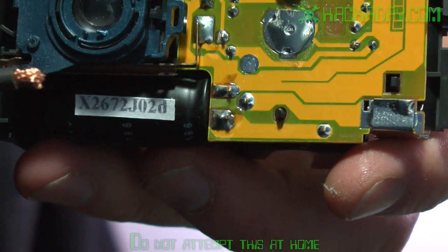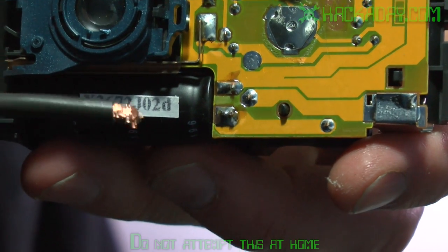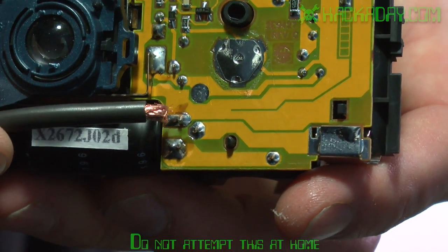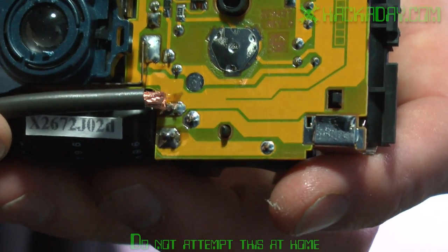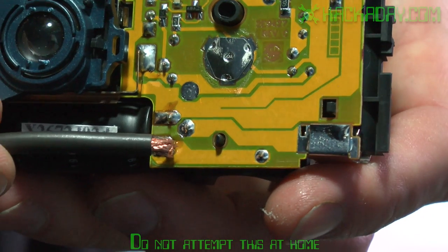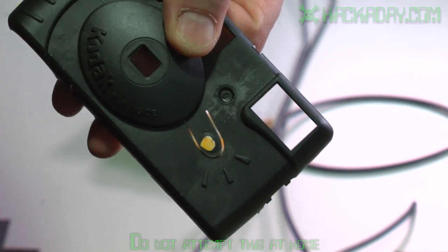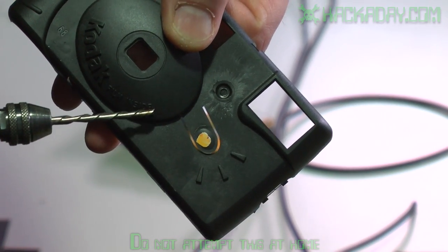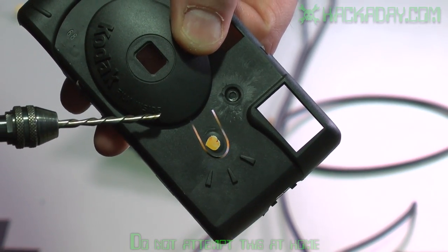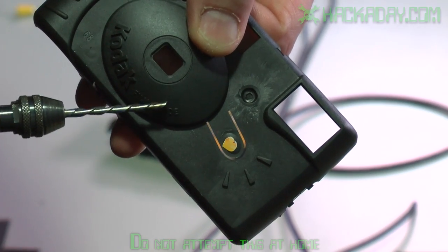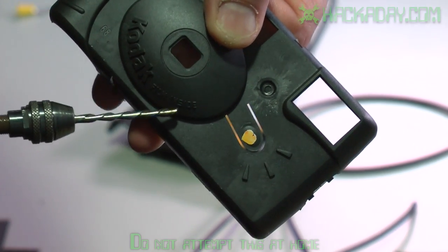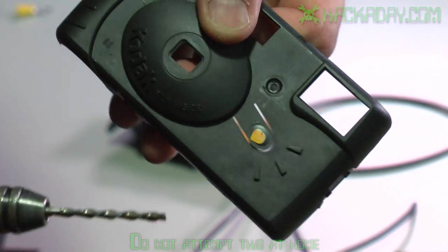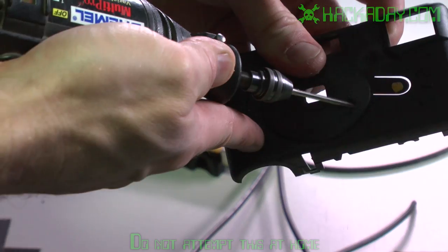So now I'm going to attach my wire to the leads of the capacitor. This one and this one right here. Before I do that, I'm going to use my Dremel tool to cut a small hole for the wires to come out of. From the front of the camera.